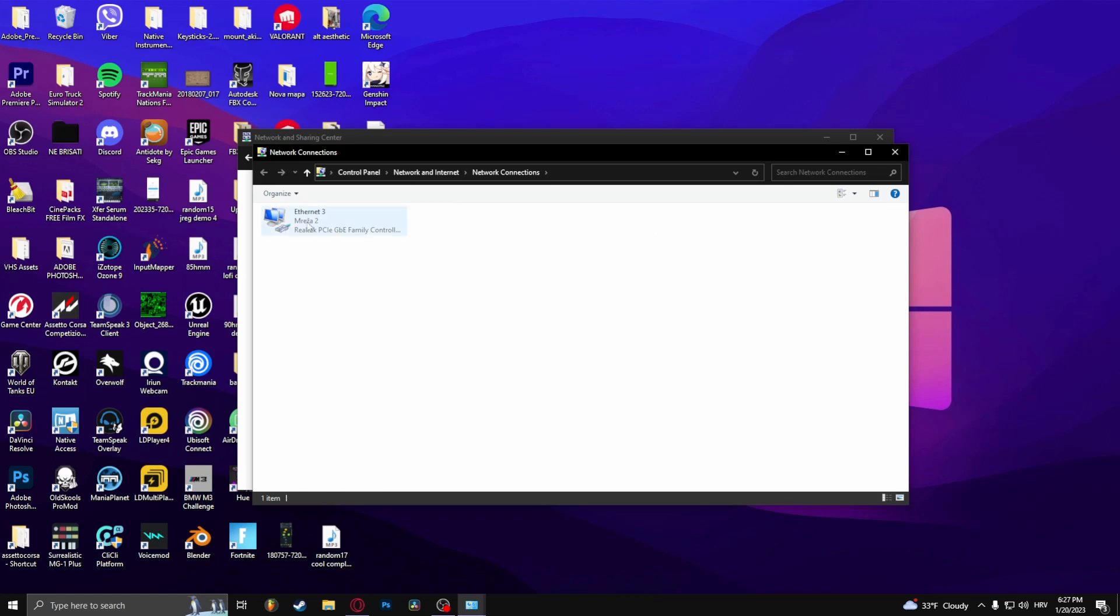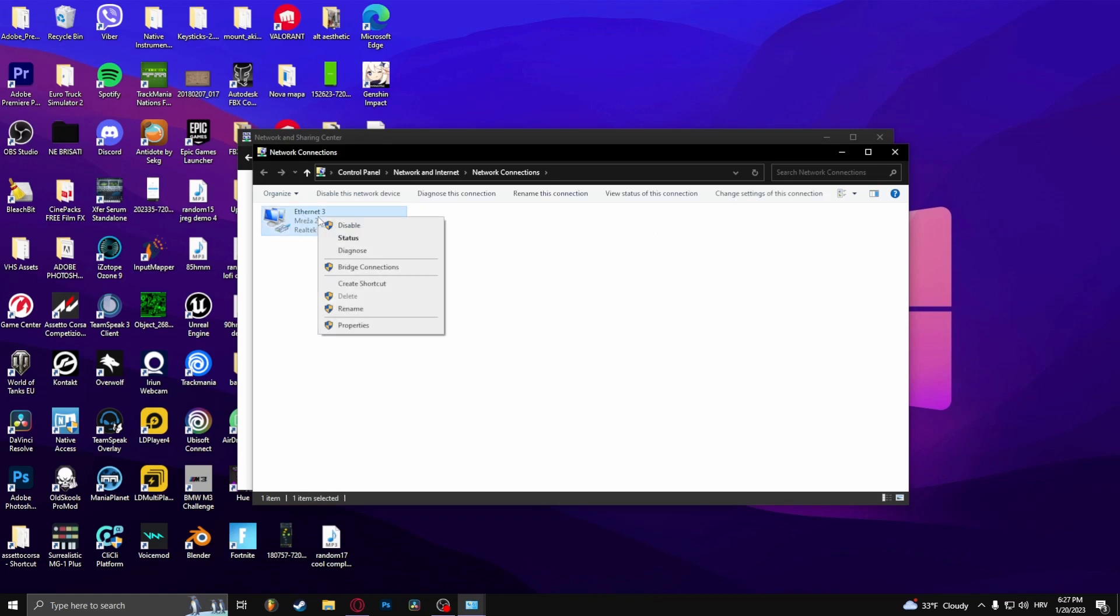Maybe a couple of these will show up, but I'm only using this one so I'm going to right click it and select Properties.